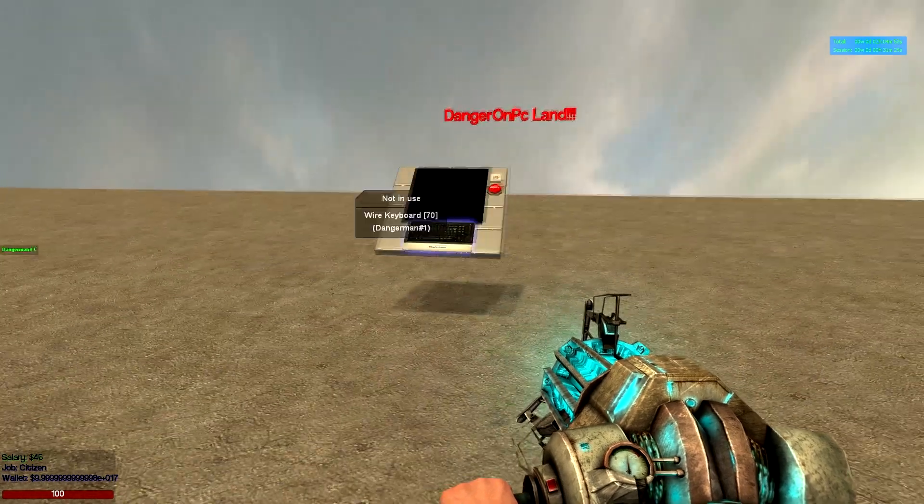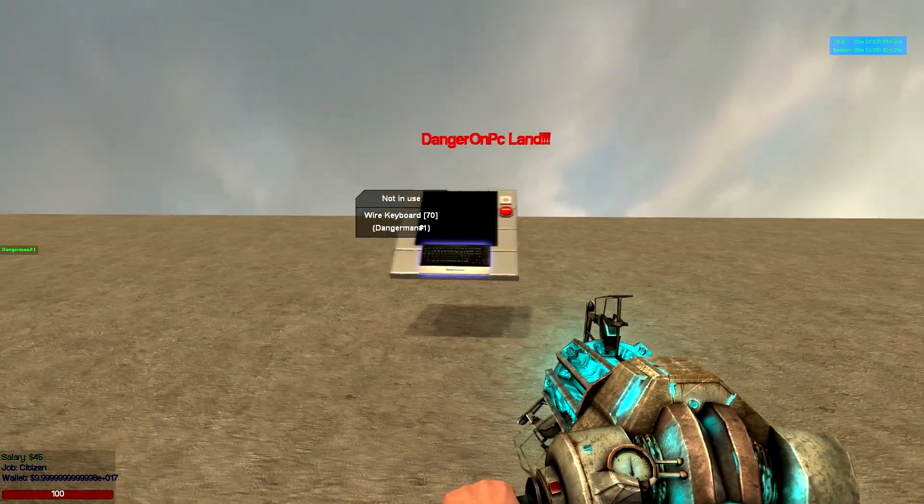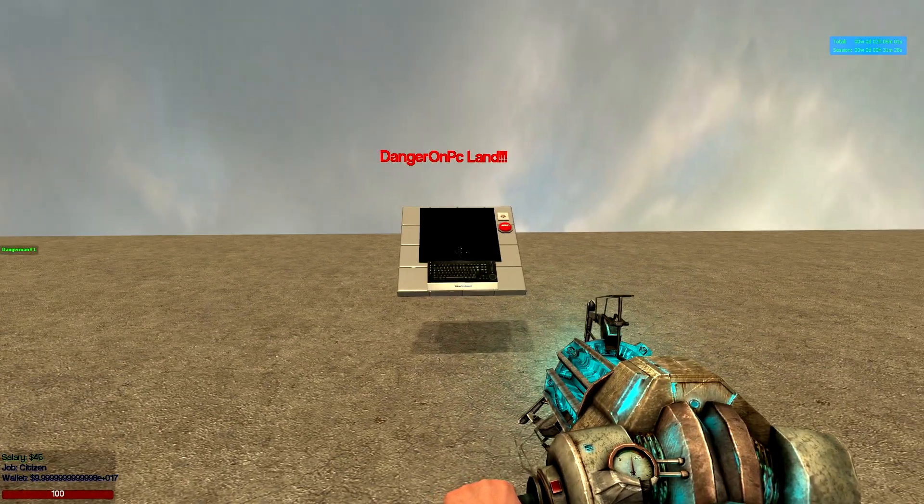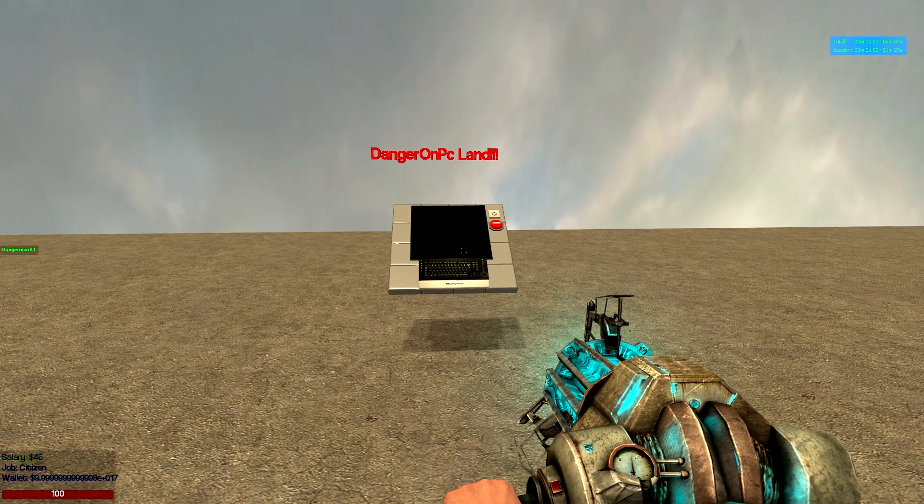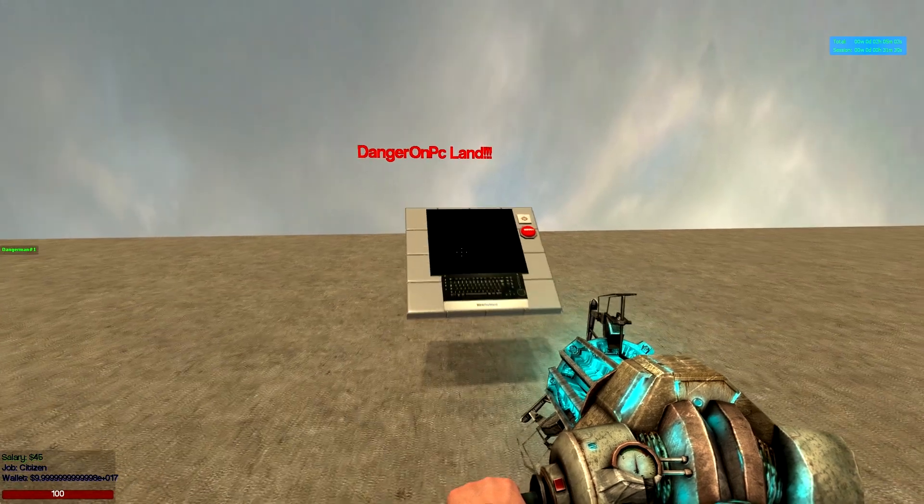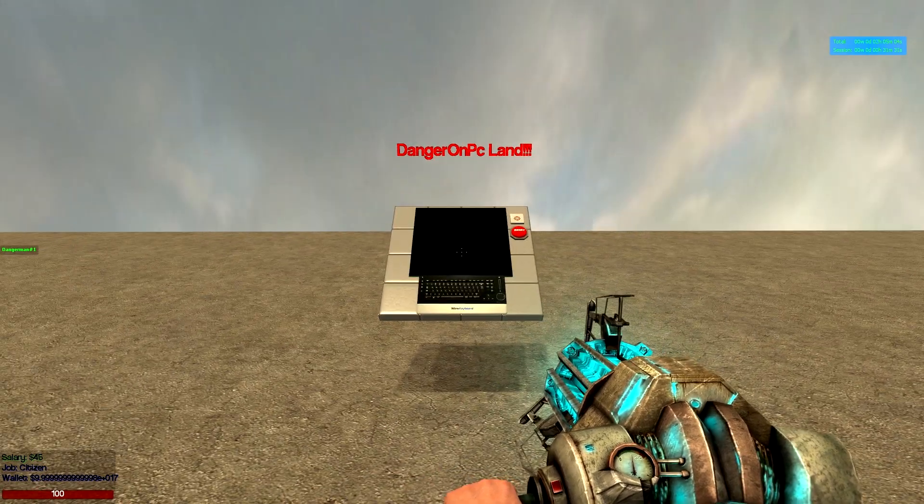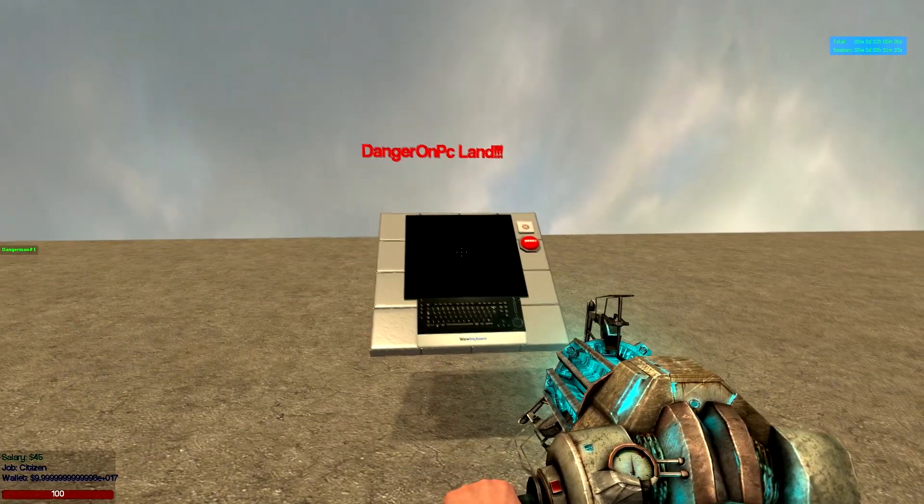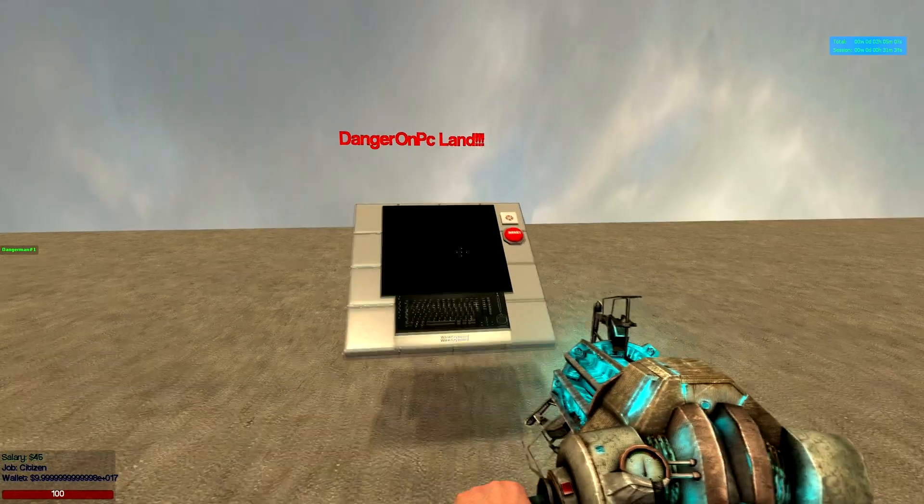What's happening guys, my name is DangerOnPC and this is going to be a little tutorial on how to do a reset console screen and wire keyboard.